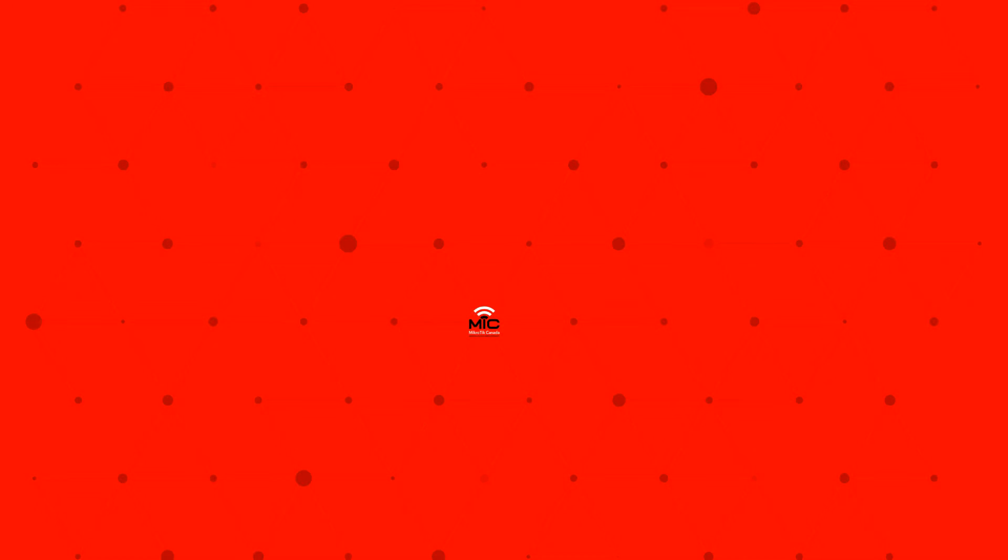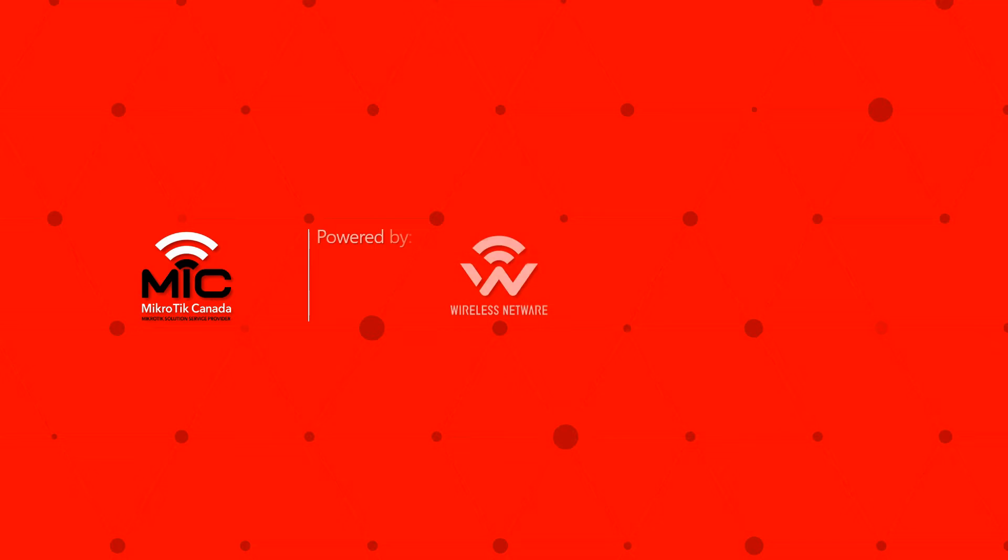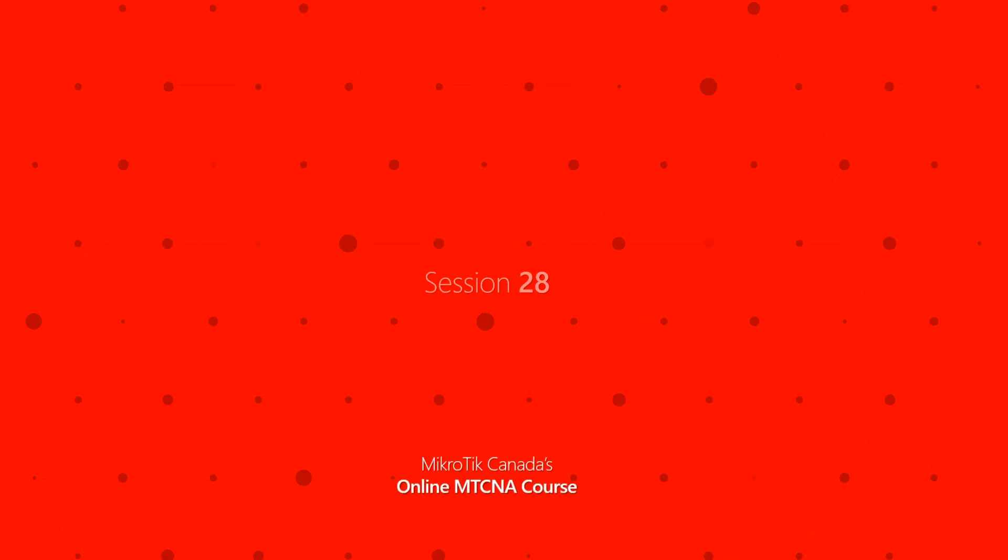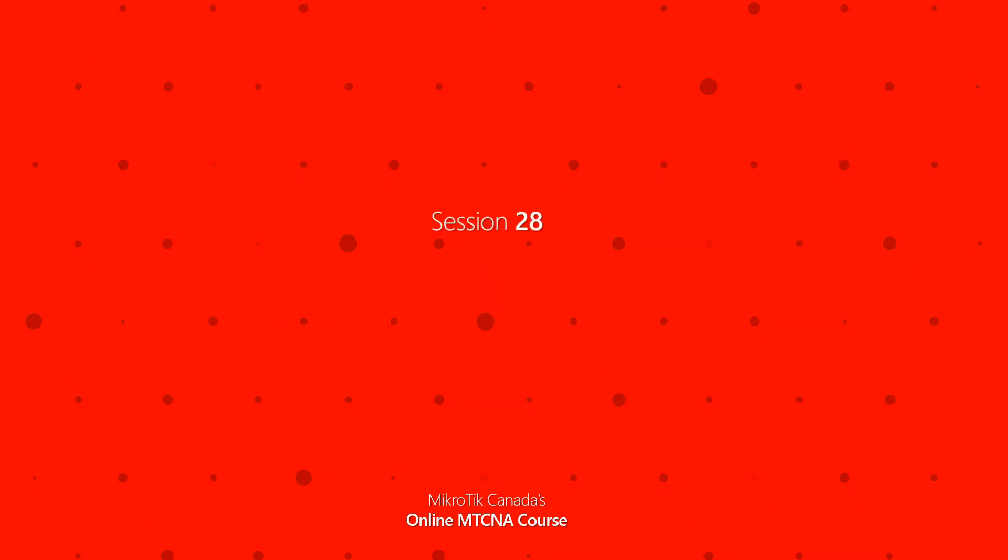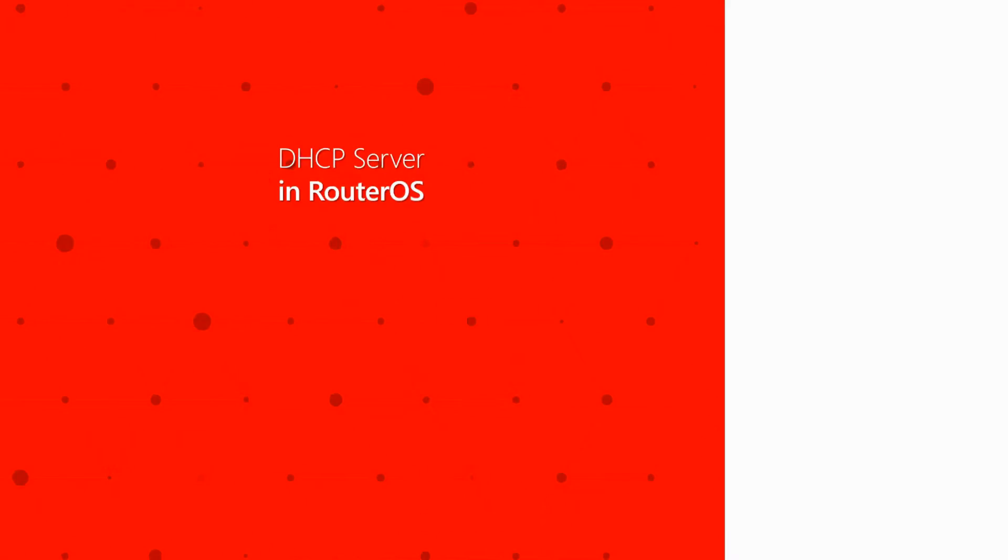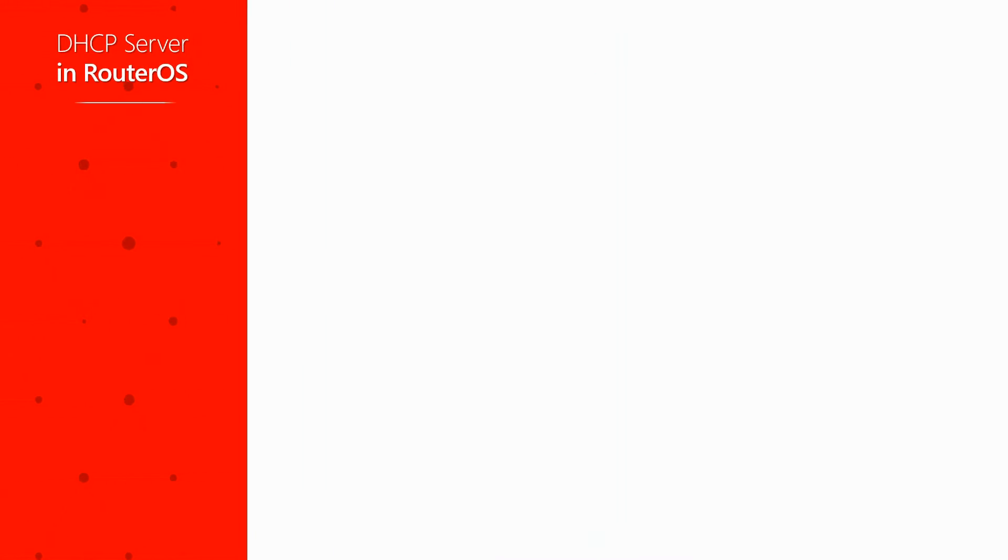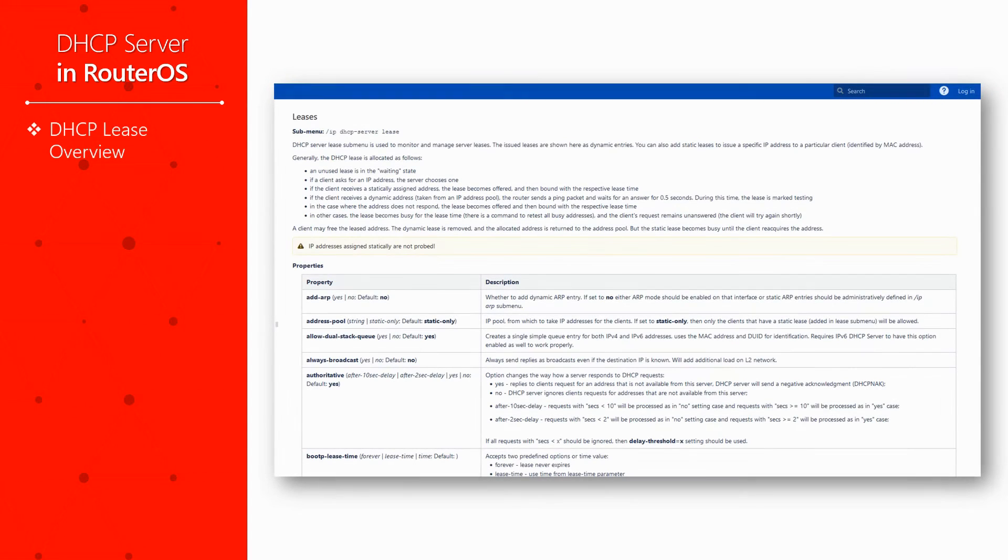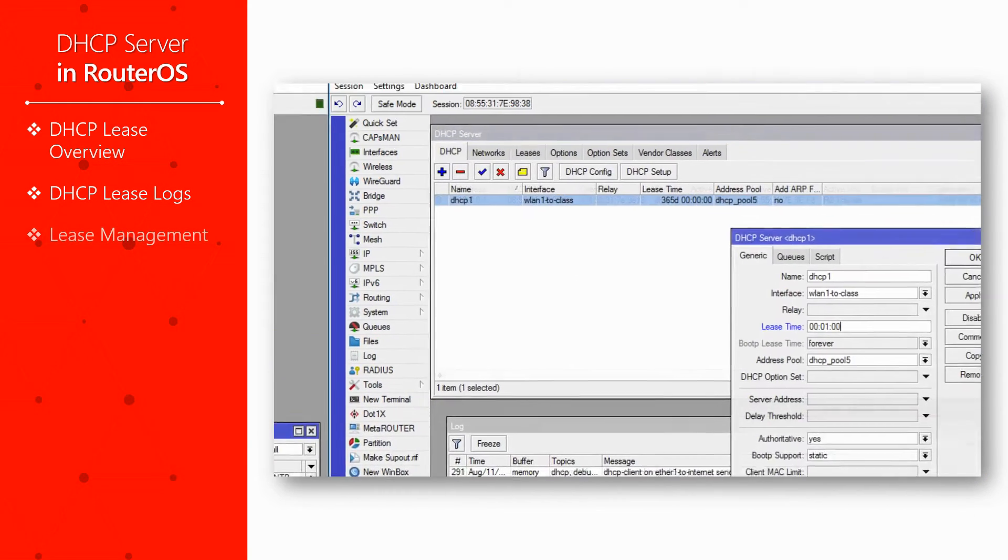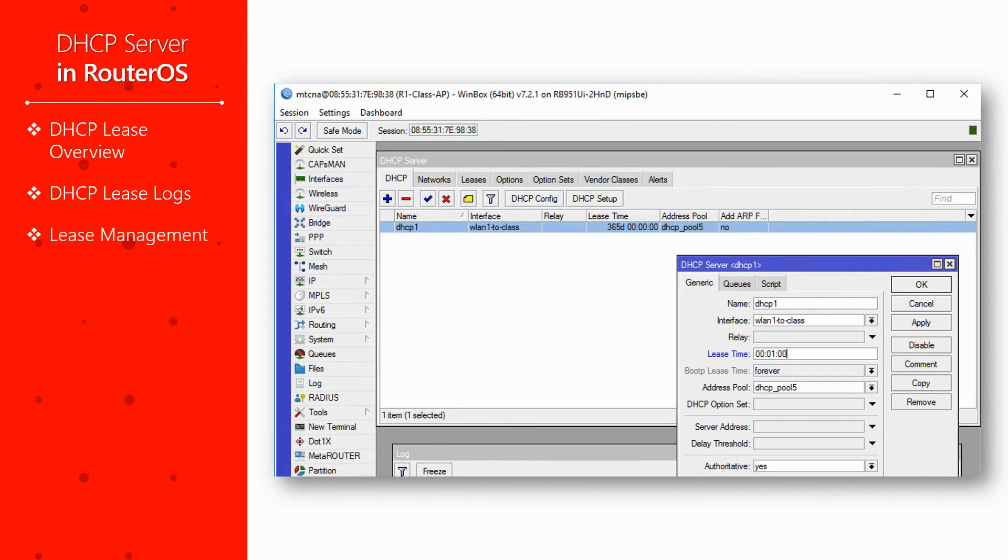Hello everyone and welcome to episode 28 of MikroTik Canada's online MTCNA tutorials. This video is part 2 of our introduction to the DHCP server in RouterOS and shows you how the DHCP server and client work together. In this session, we'll learn about the dynamics of DHCP lease, take a look at the log records of DHCP server and client, and finally go over the issue of lease management and its criteria.